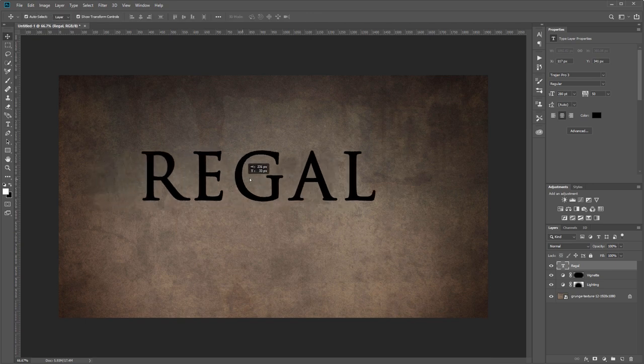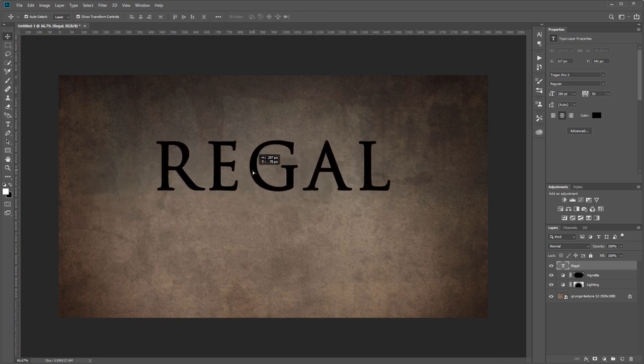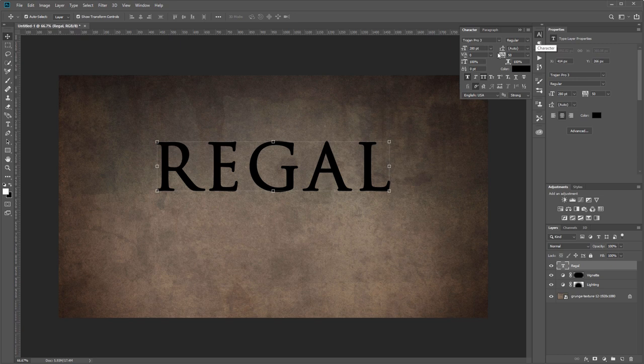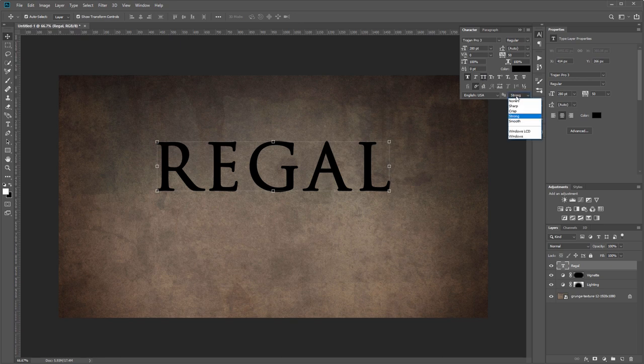I'll drag that to the center, and it doesn't matter what color this is because we're going to change that with our layer style settings later. I'm using Trajan Pro 3 at 280 point with the tracking set to 50, and I also have the faux bold and the all caps set.